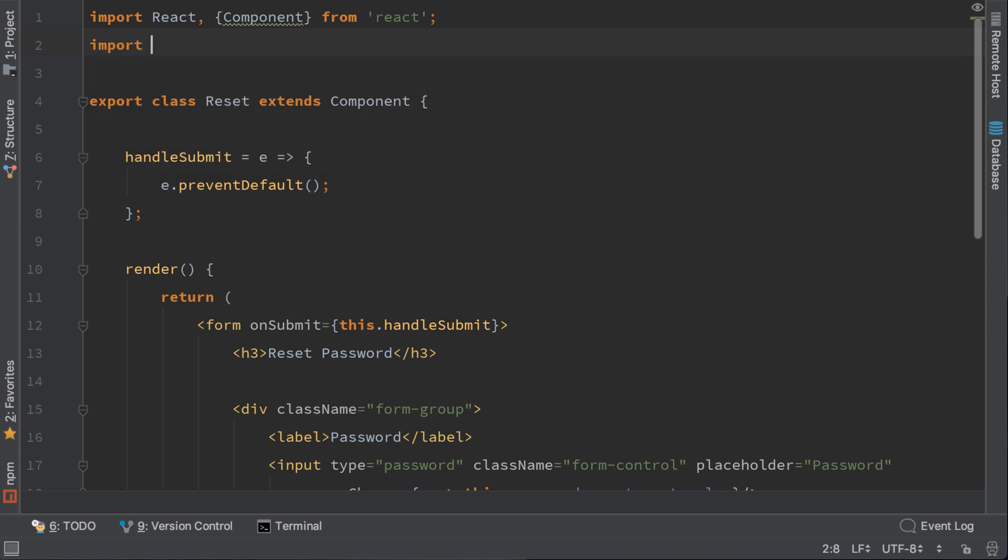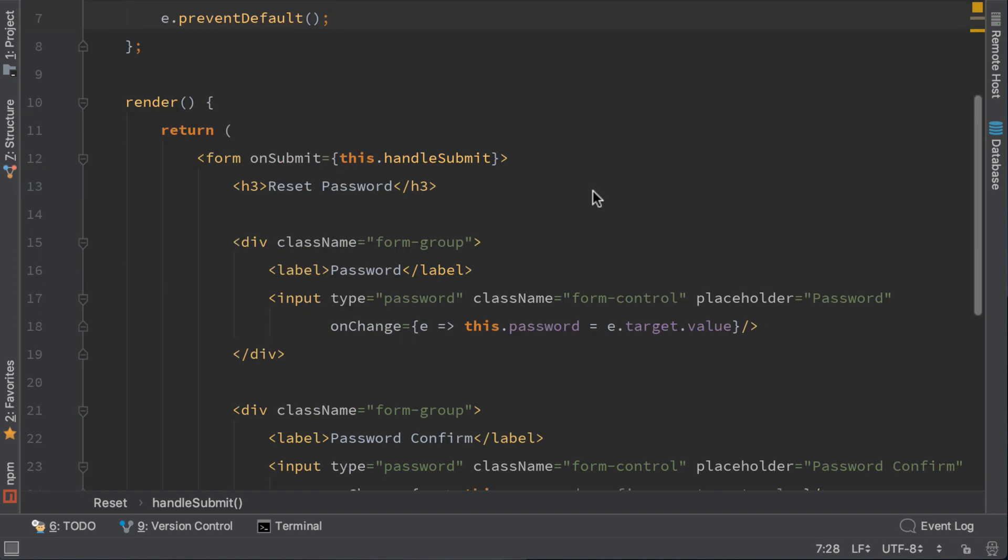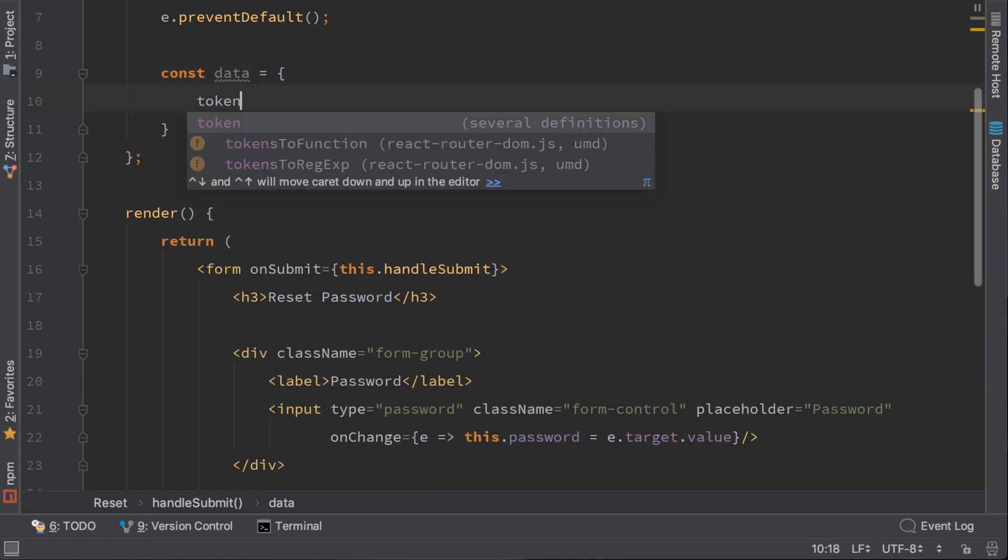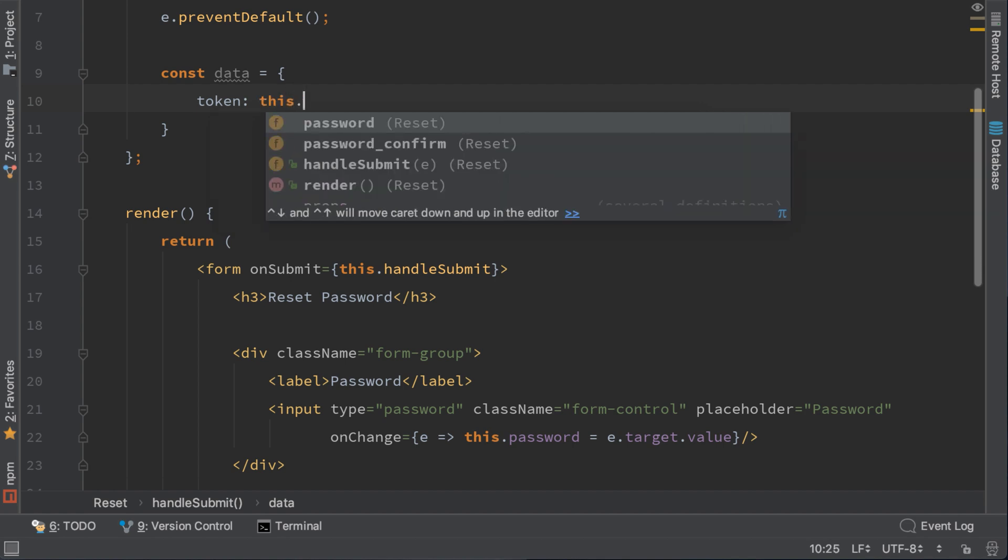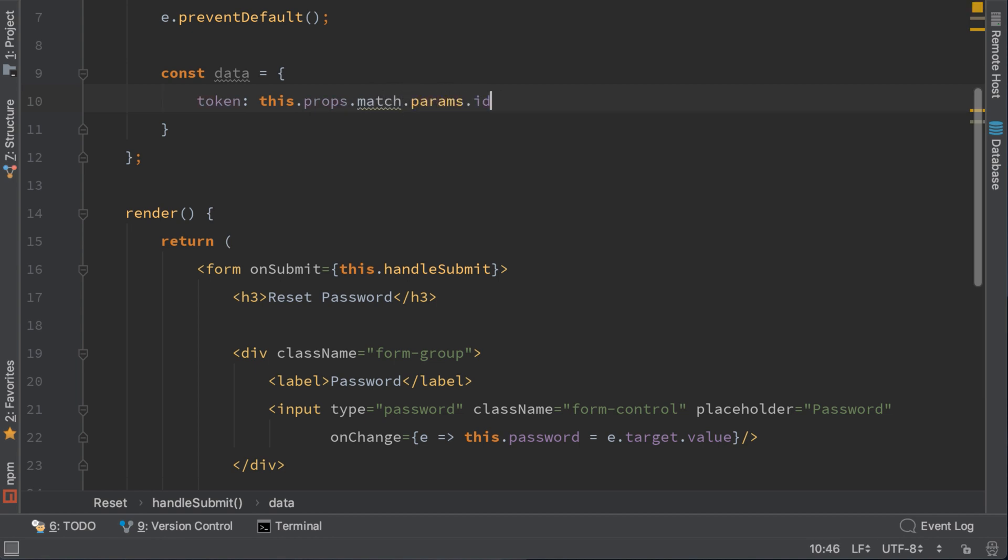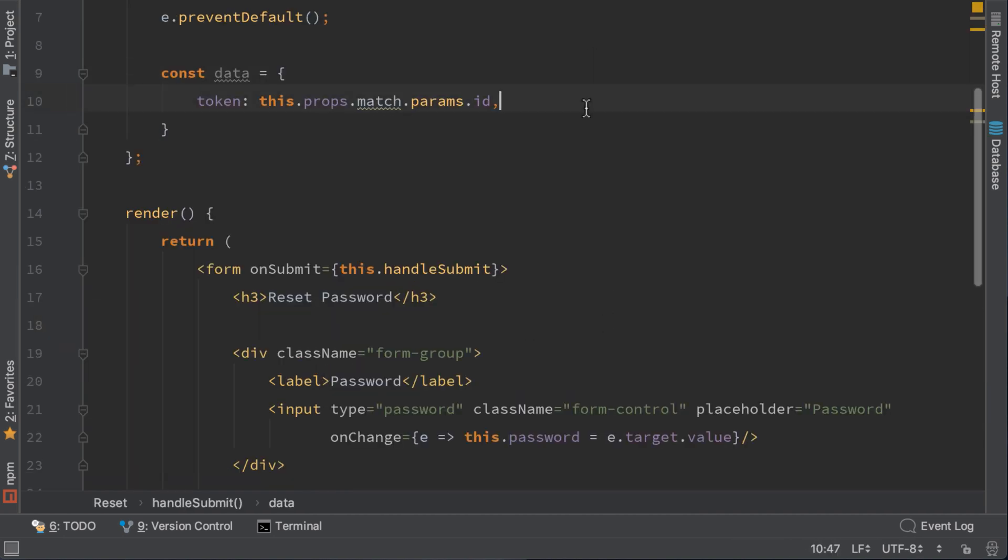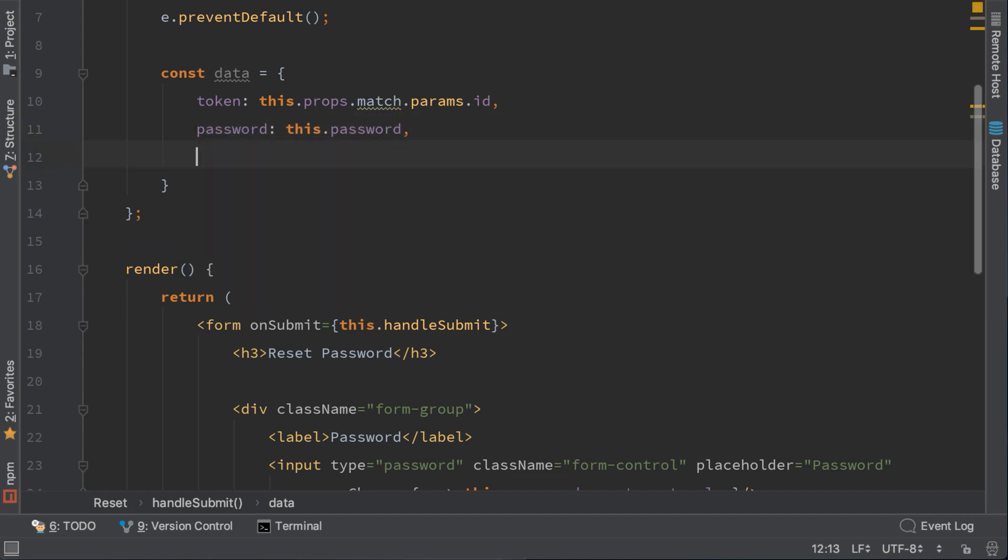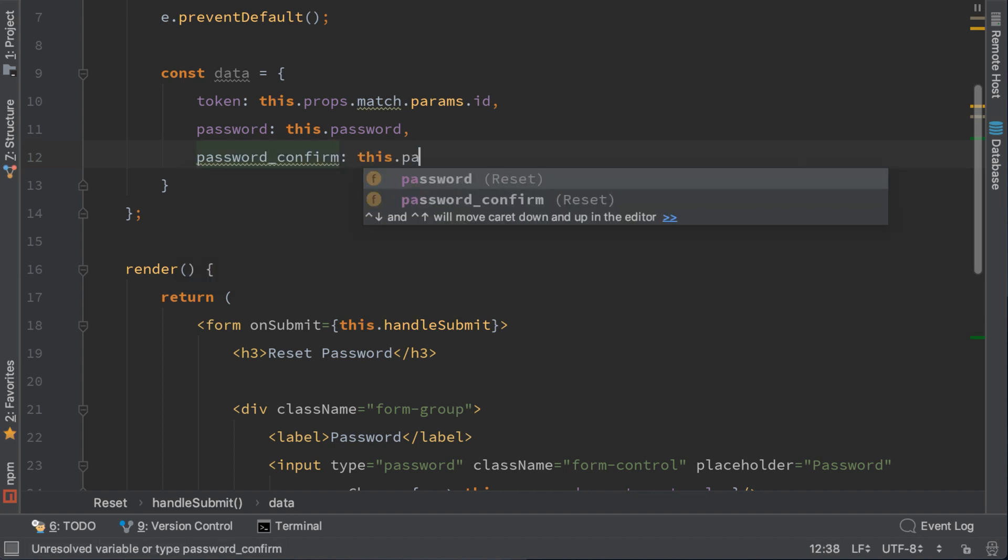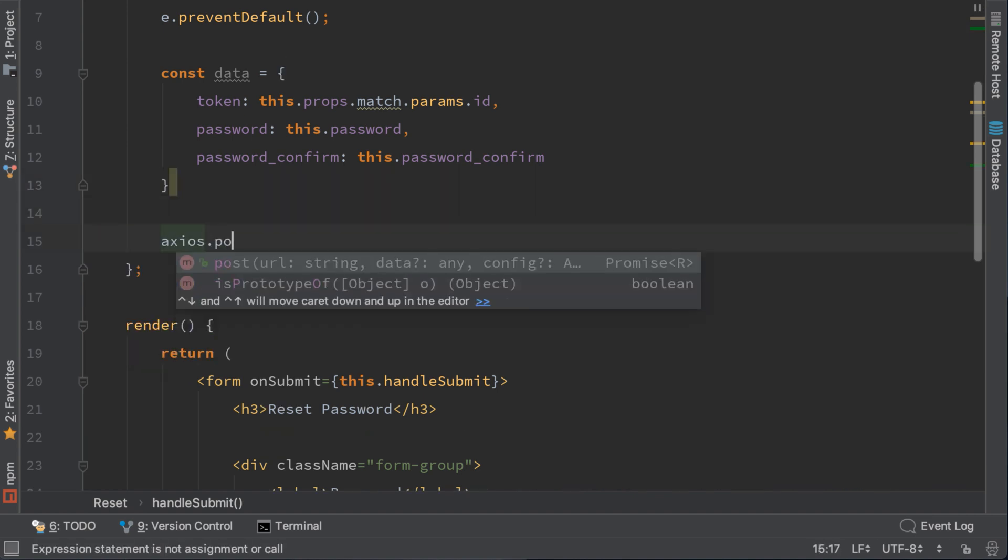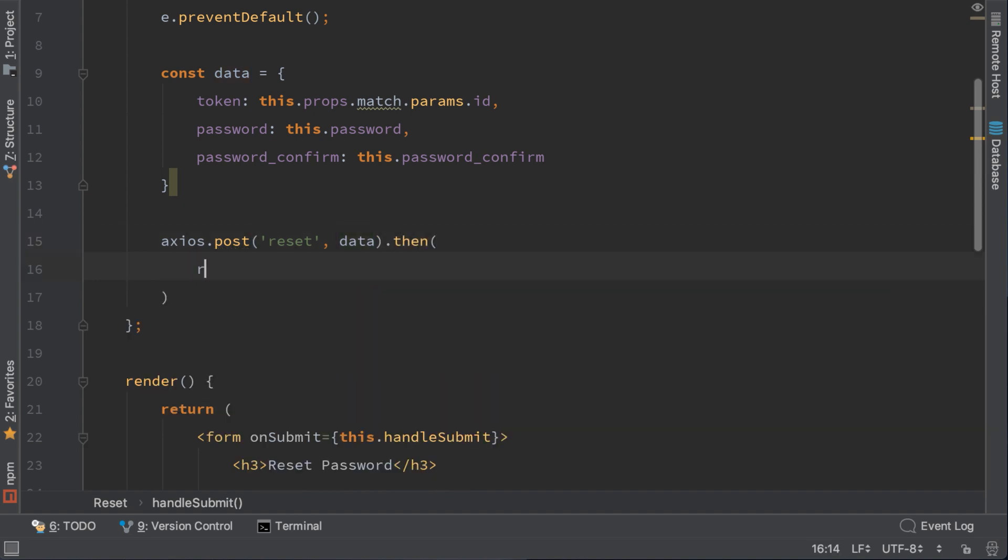Let's start by importing axios. And first let's gather all the data that we need. First we need the token that we can get it from our parameters. The way we can retrieve it is by using this props match params dot id. So this will go to the properties and we'll get what's inside this URL with this id here. Now we need the password which is this password. And password confirm, which is this password confirm. Now that we got all the data let's call axios and post to the reset URL with this data. When is successful we will console log the result. And when is an error we will also console log it for now.